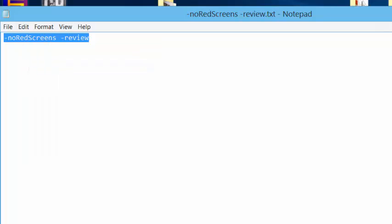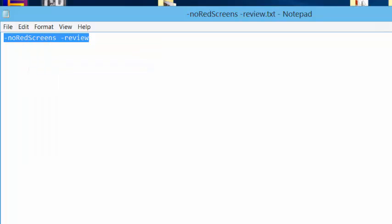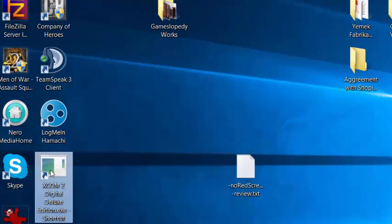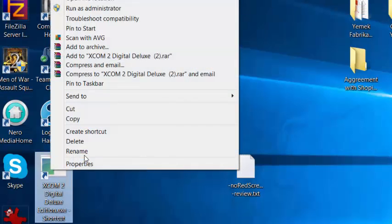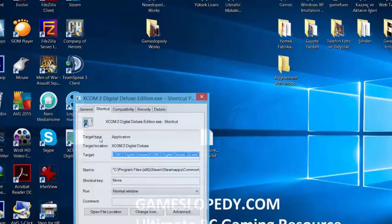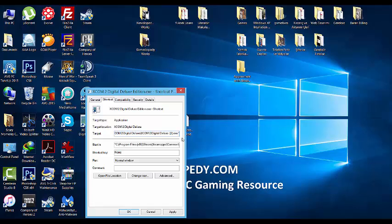Copy the no red screens review code into your desktop shortcut of the game. Click space and...